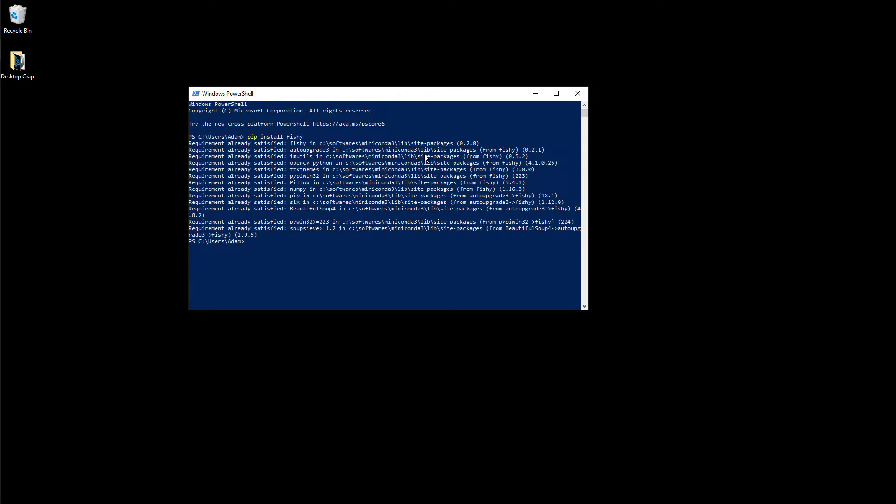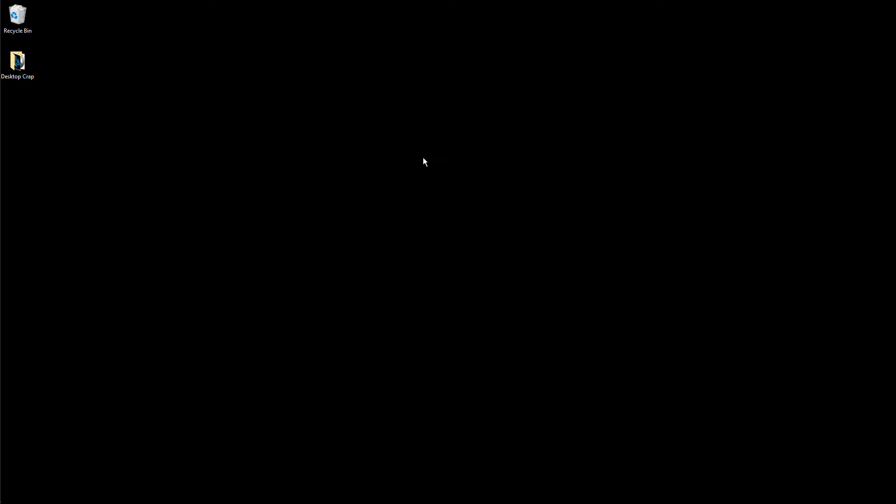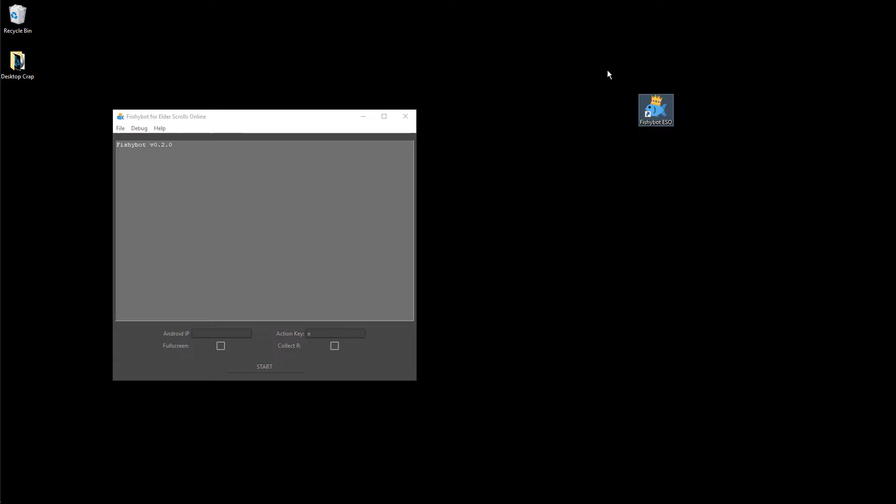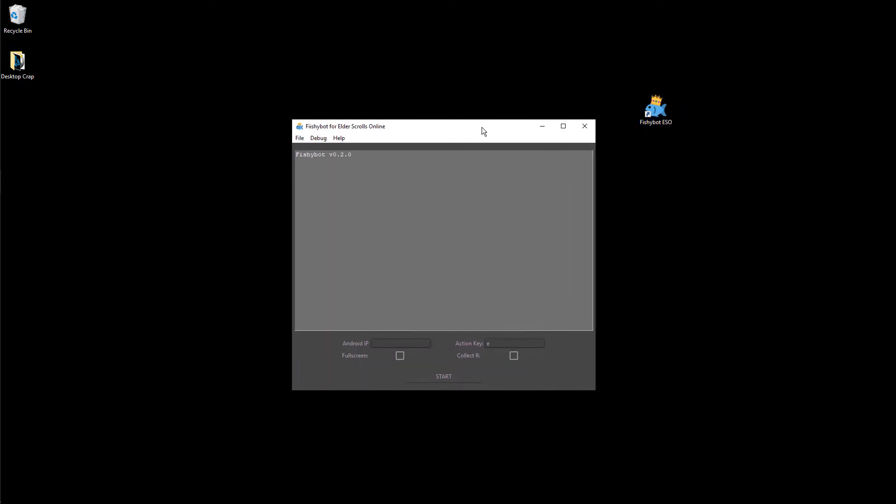Once the bot has been installed, just type fishy to run the bot. As you can see, when you launch the bot for the first time, it will create a shortcut on the desktop. So you can simply launch it from there for the next time.